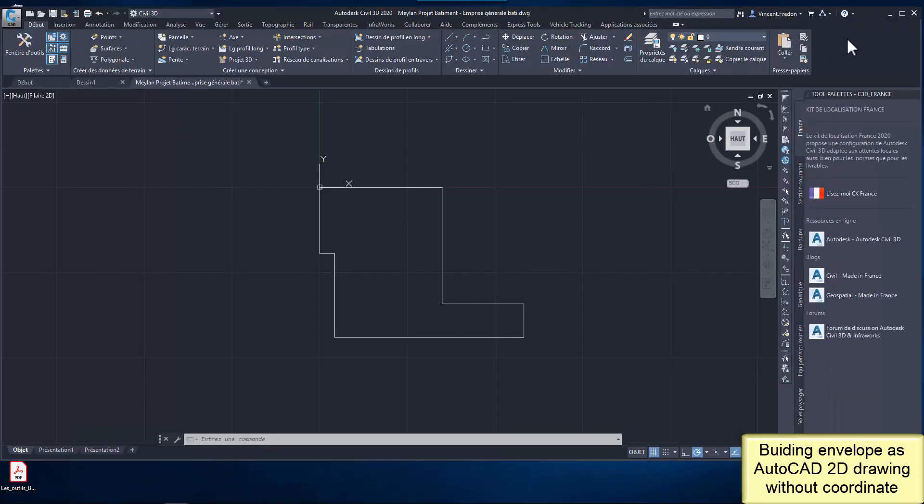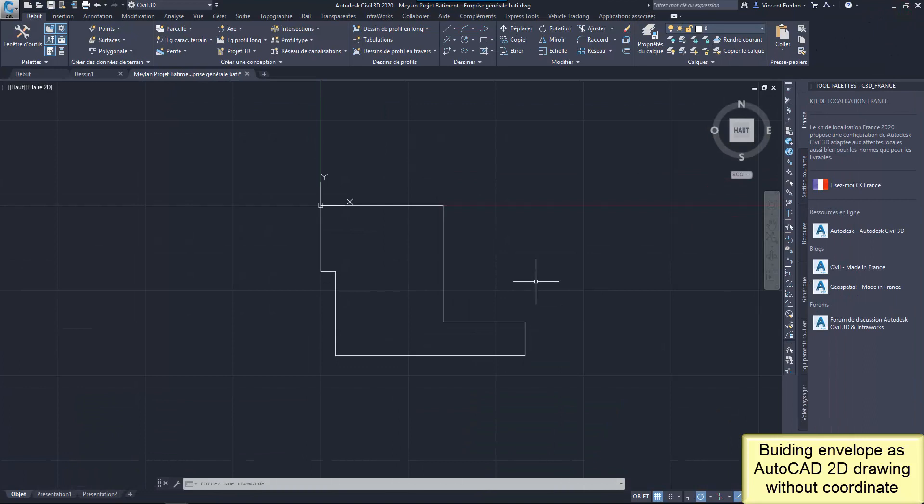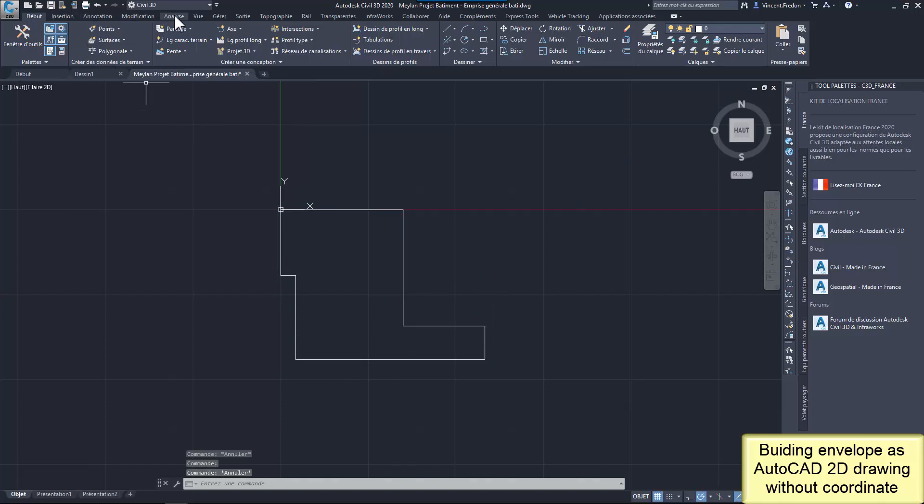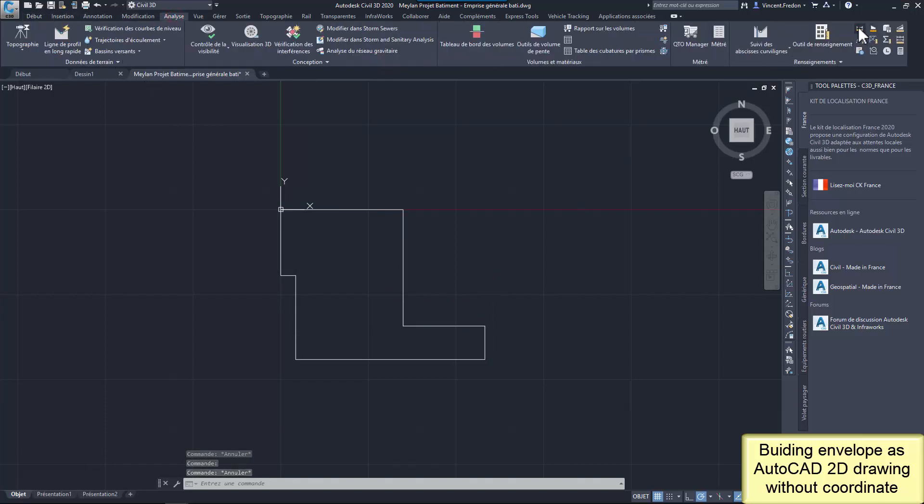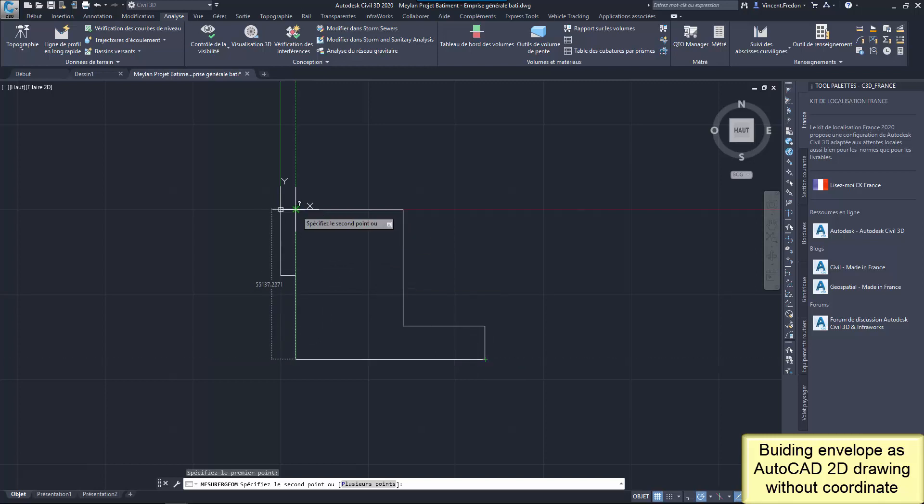One of the input data I've received is the building envelope as 2D AutoCAD polyline without coordinates. I know the main shape of the building and the dimensions, 67 meters and 55 meters.